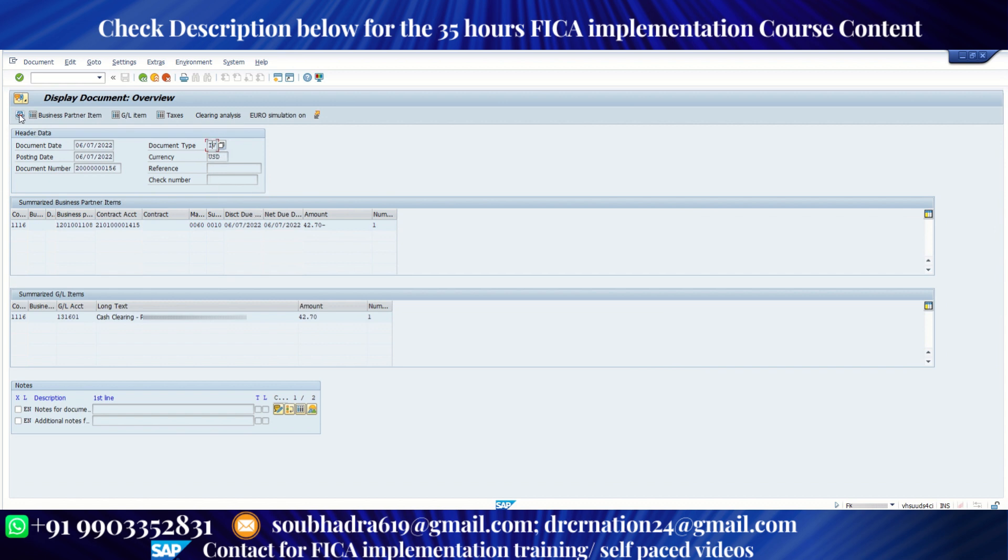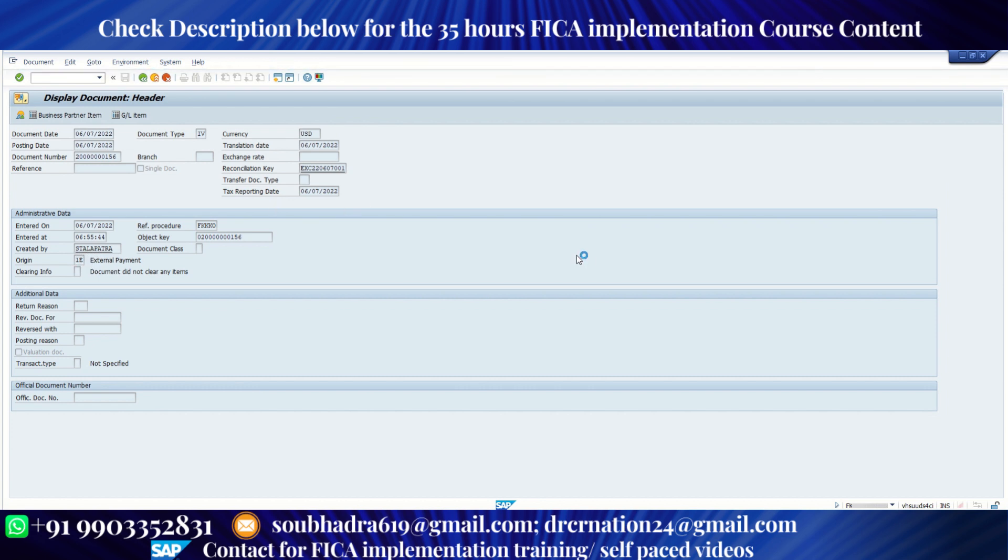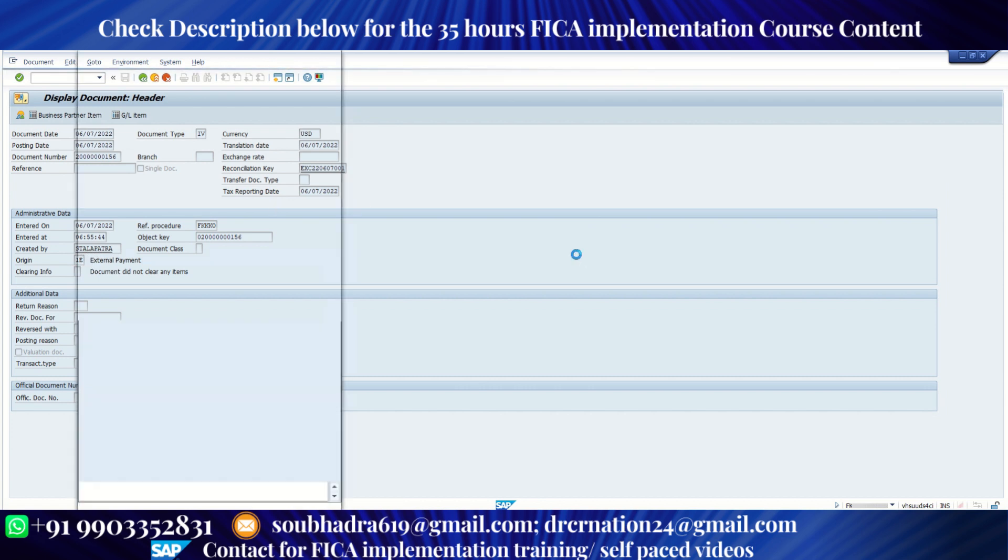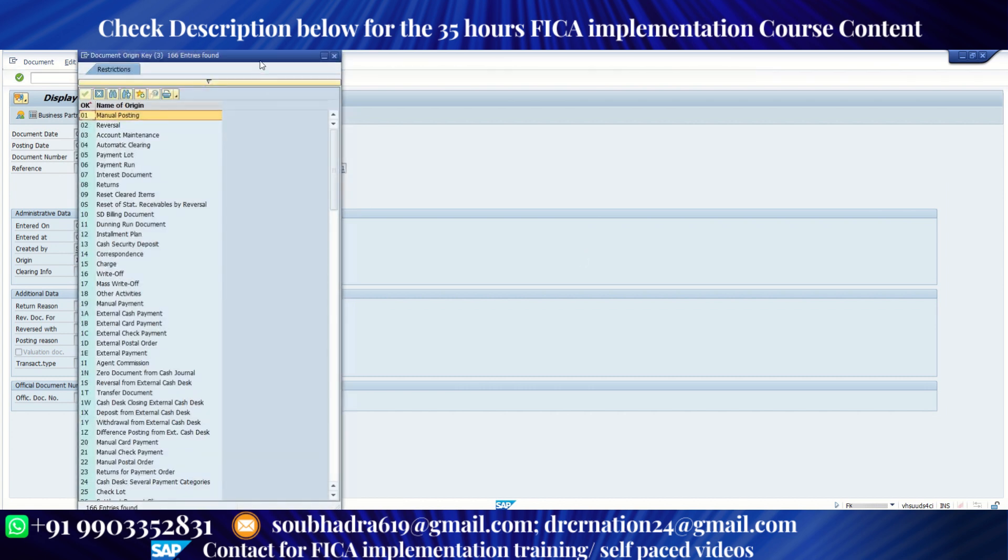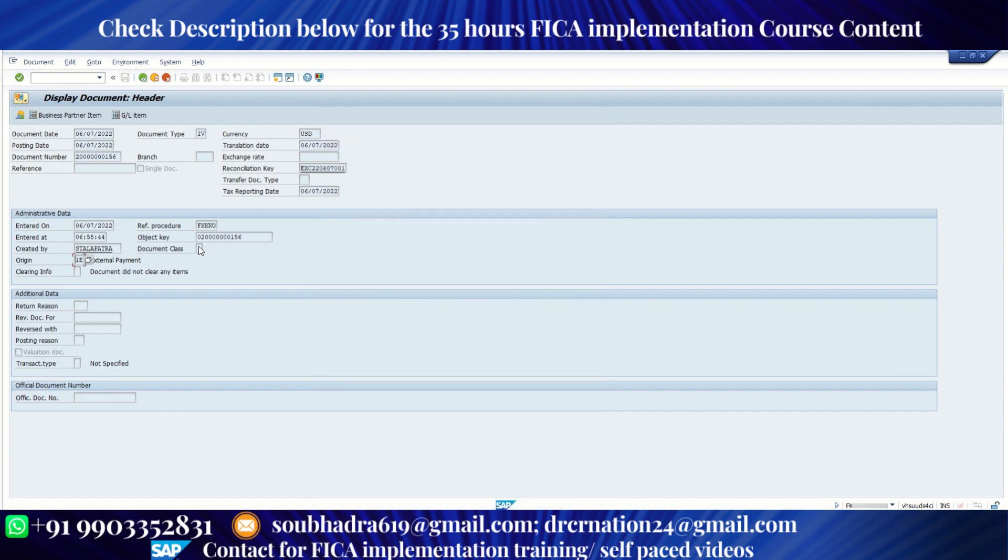So this is the payment document and we have customized this document type IV for IVR. If you go to the header details, you will see an origin key, which we don't generally use. Generally for regular traditional payments, we use 05 for payment lot, 06 for payment run, which is FPY1. But this one is IE external payment because we have called it via external proxy calls. So this way we can post a payment.